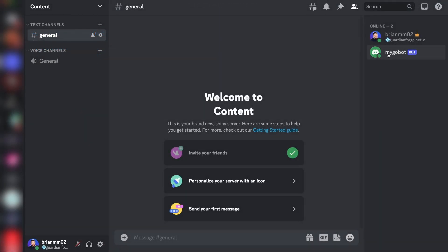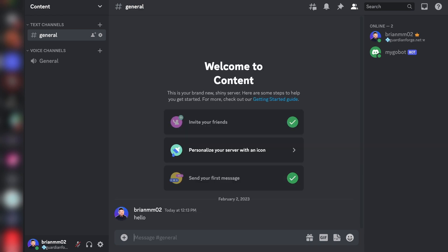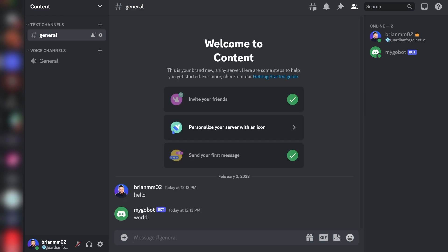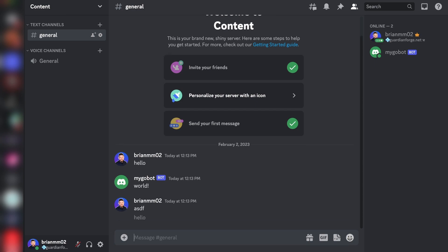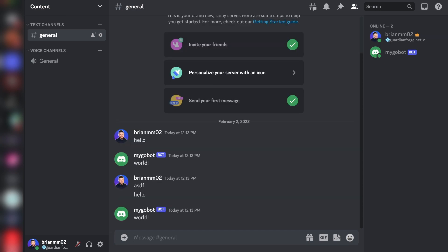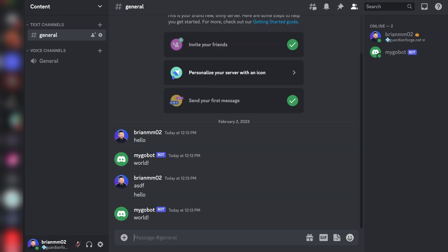Okay, so back in Discord, what you'll see here is my go bot now shows as being online because our bot code is actually running. So if I type in hello and hit enter, our bot responds immediately with world. And if I type in anything else like ASDF, you can see the bot doesn't actually respond with anything because it's specifically looking for the term hello. And that is how you make a very simple hello world Discord bot in Go.